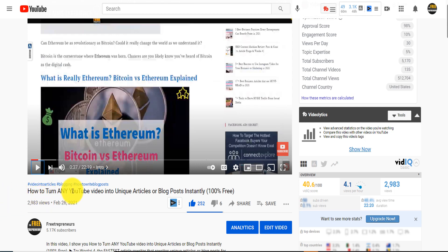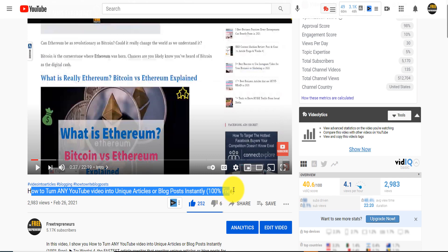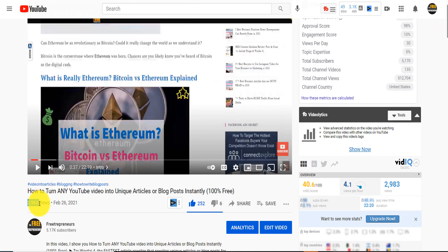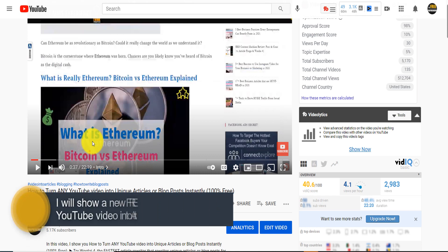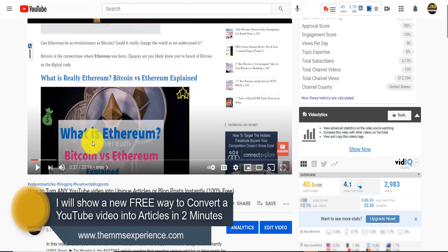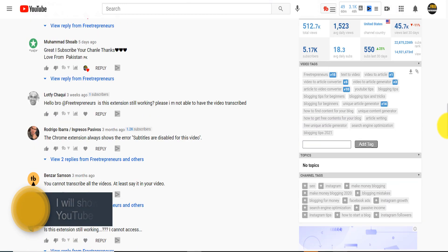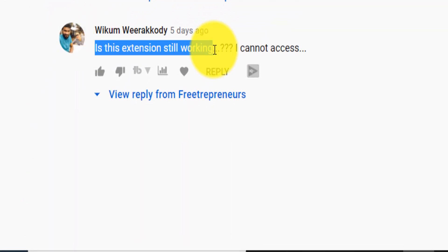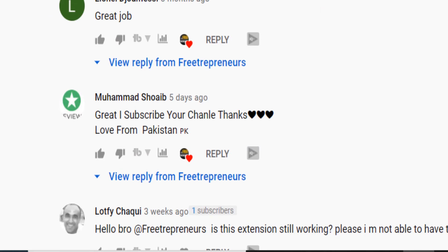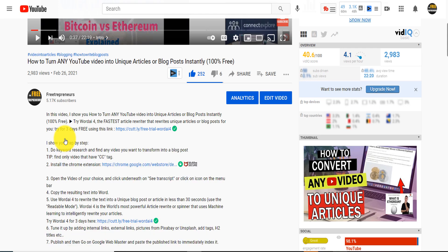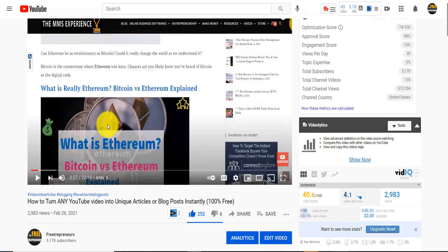There is a video I made called 'How to turn any YouTube video into unique articles or blog posts instantly, 100% free.' That video had almost 3000 views, and the technique I showed actually worked at the time. I want to show you in this video an alternative, because someone in the comment section asked whether the extension I recommended is still working, because they couldn't access it.